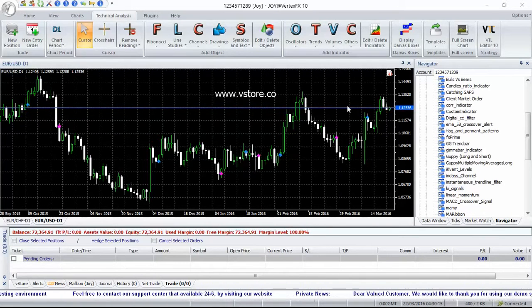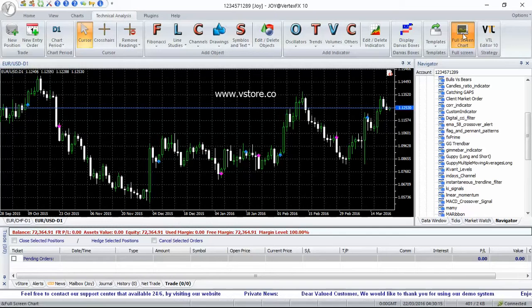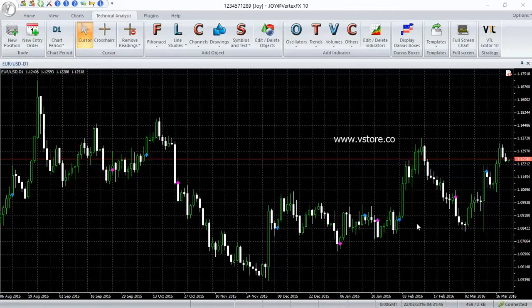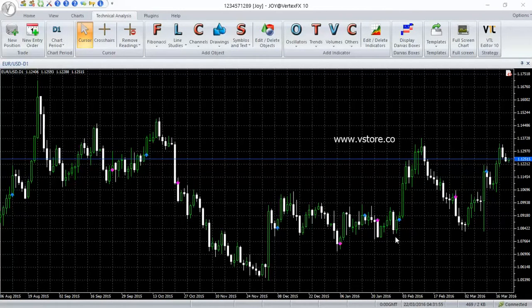KI Signals finds the trend reversal with the aid of moving averages and plots up and down arrows when KI signals indicate or identify trend reversal. It calculates two moving averages, fast and medium term of periods 3 and 10. Then it calculates a comparatively longer term exponential moving average of the difference between fast and medium term moving averages calculated in the first step.